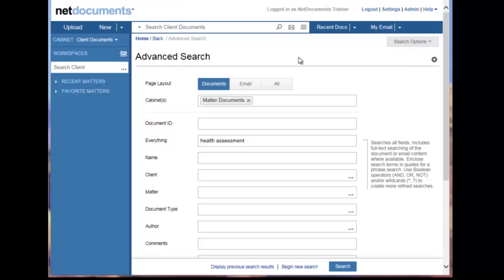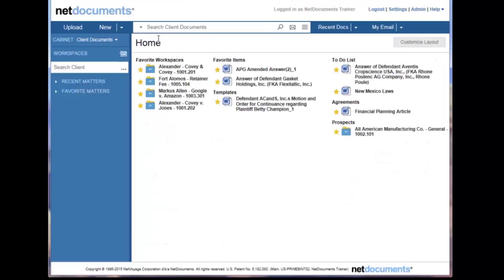The advanced search page allows you to search a variety of fields as you can see here. First, I'll show you how to navigate and customize the advanced search page to streamline your searching. The back button here at the top right will take you back to the previous page you were on.